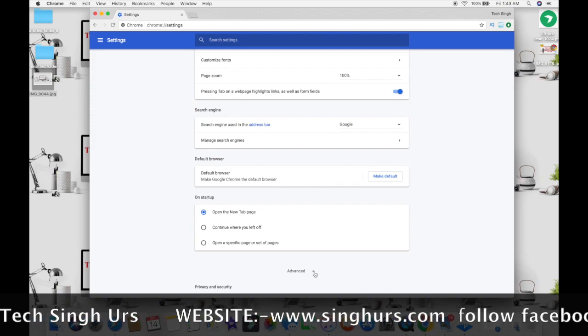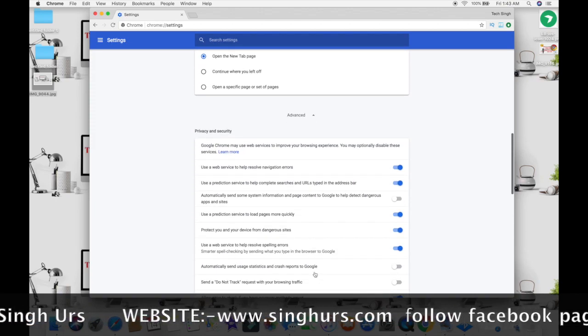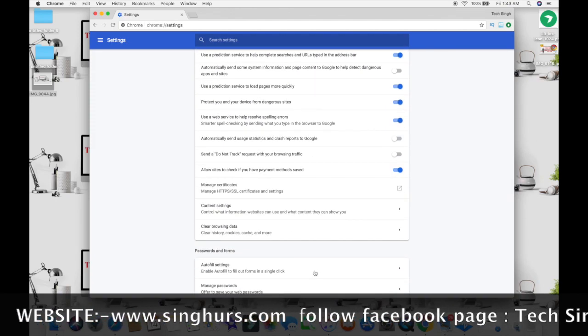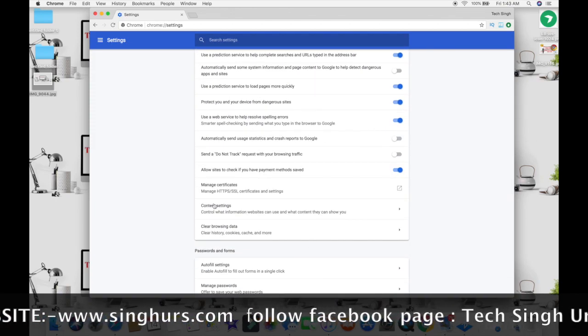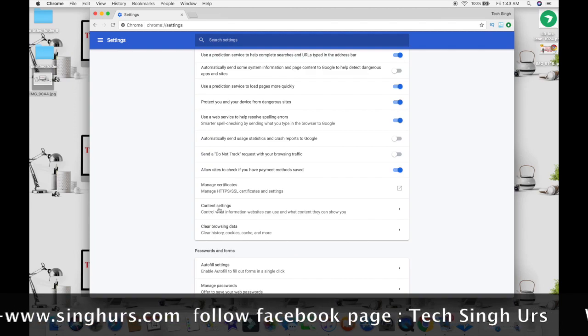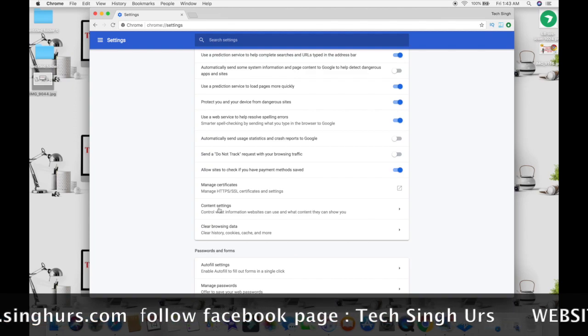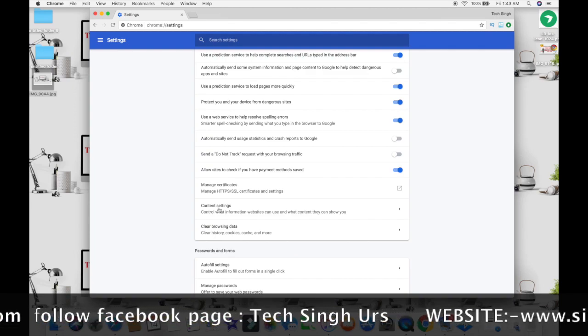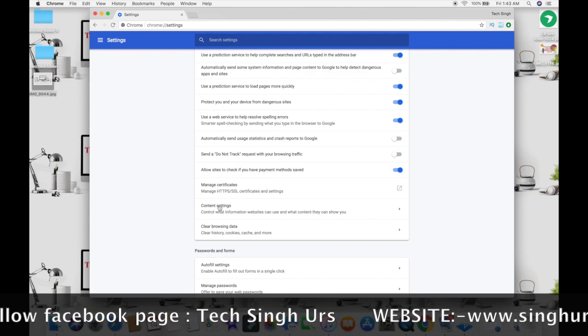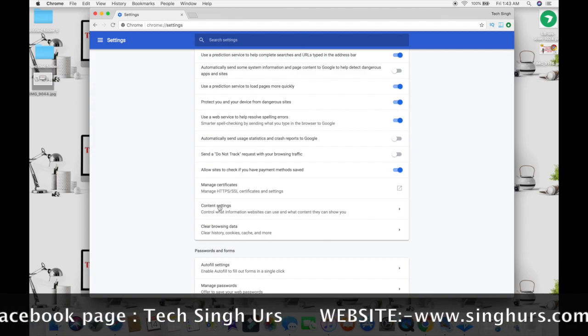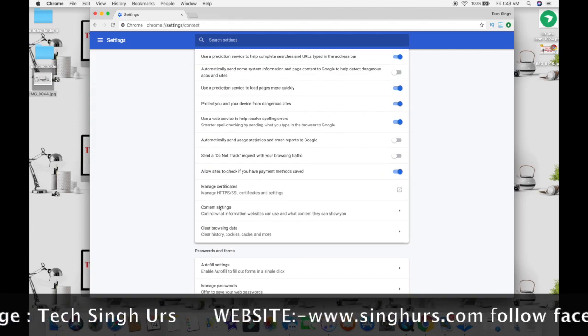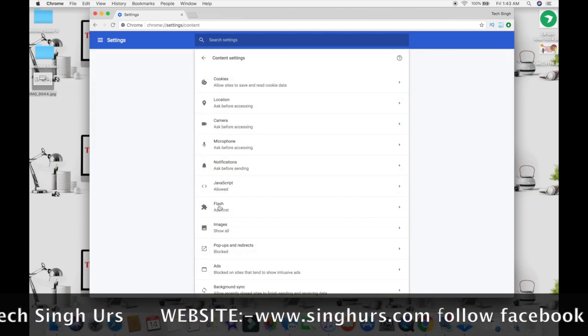4. Scroll down and click on the Advance option. 5. Look for the option Content Settings and click on it. 6. Now, just below Microphone option, you'll find the Notifications Settings.